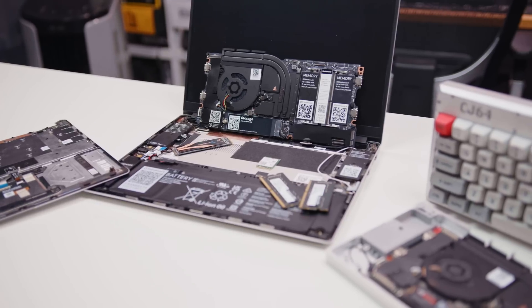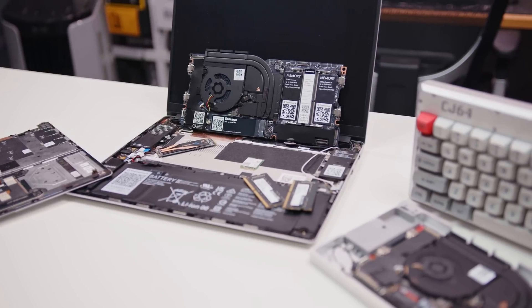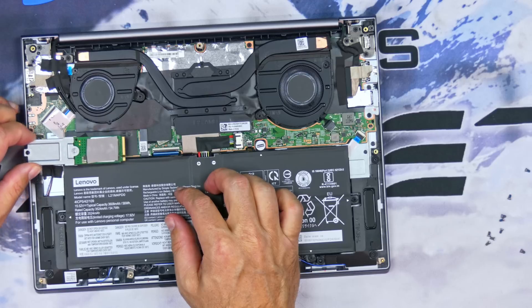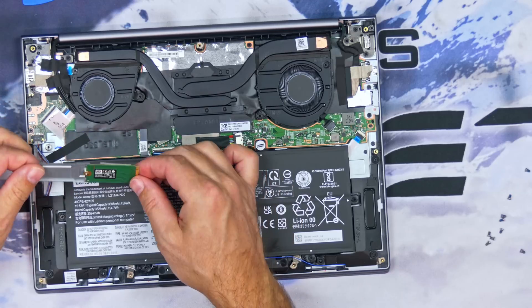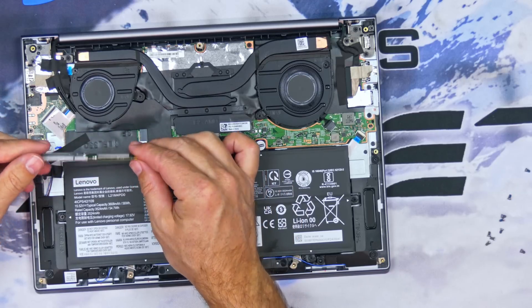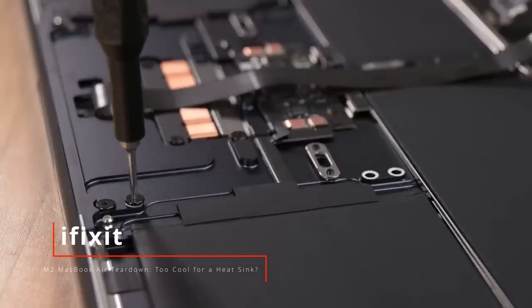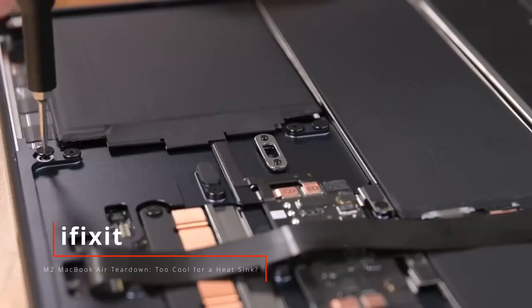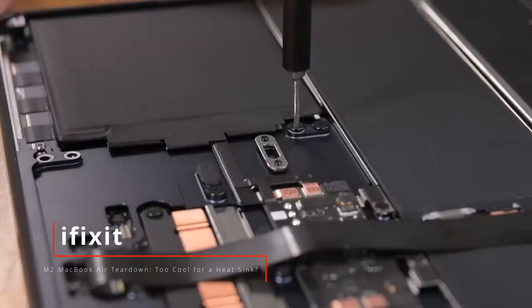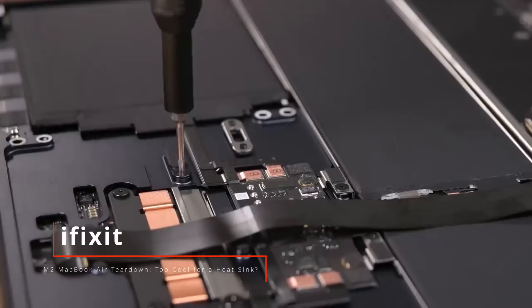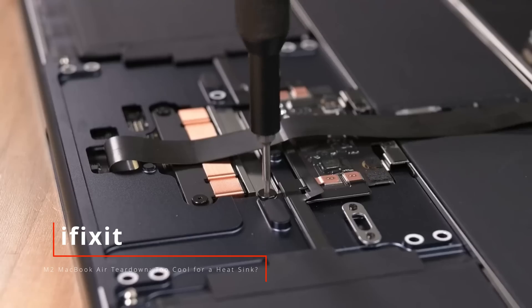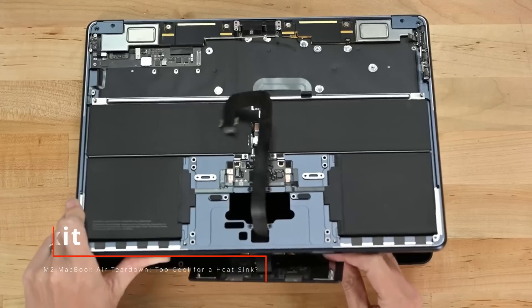As far as upgradability and repairability, of course, nothing comes close to the Framework. As far as these two, they're actually pretty close. While nothing on the MacBook is upgradable, the only thing on the Lenovo is the SSD. As far as repairability, just judging from the iFixit teardown, the MacBook might be more so than the Lenovo.